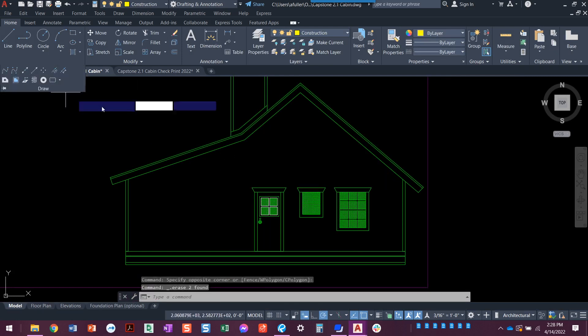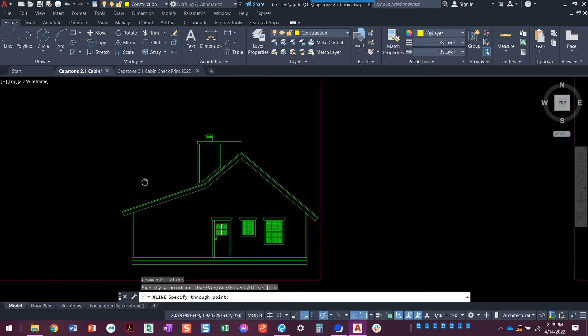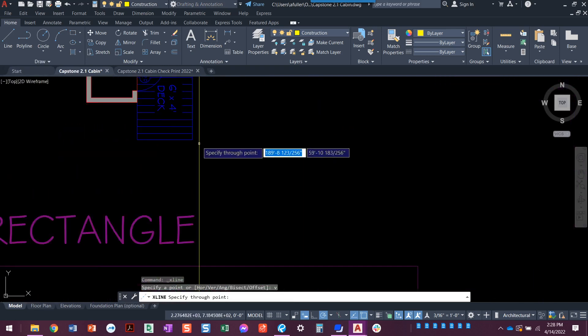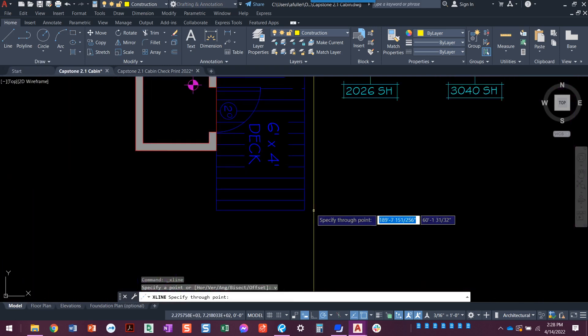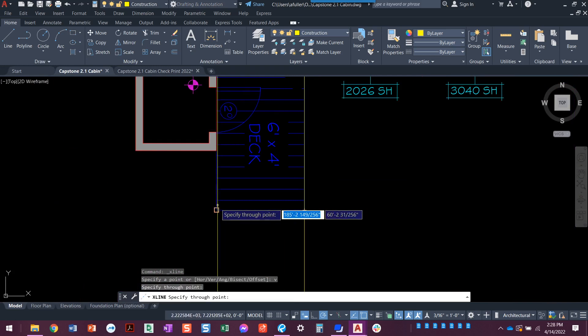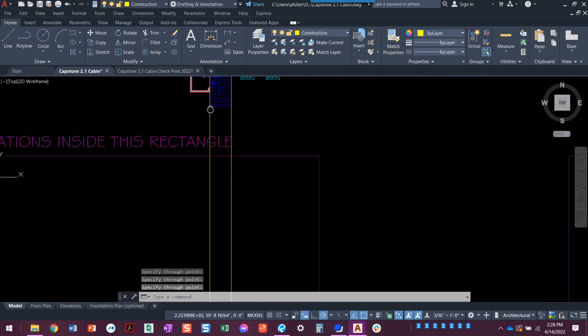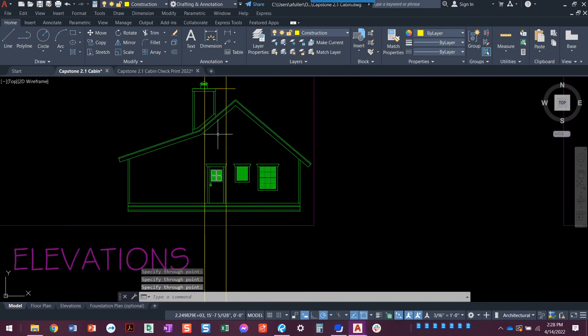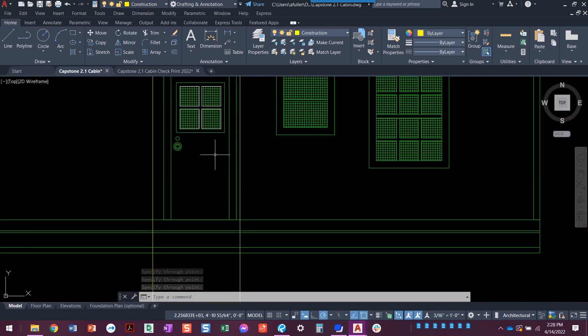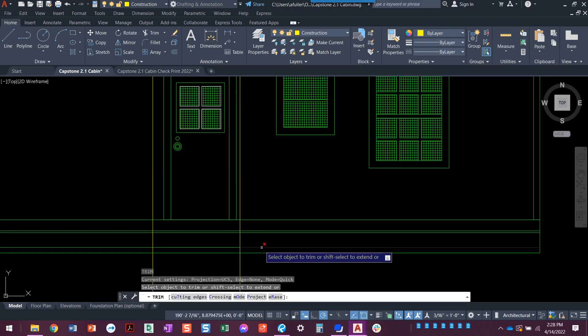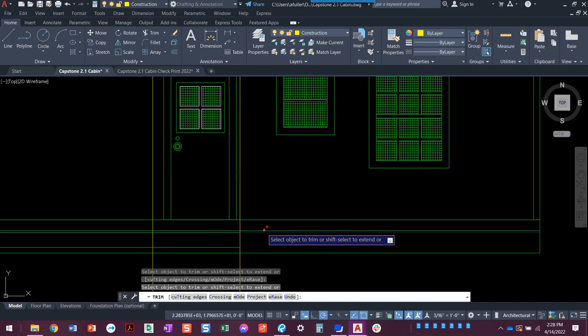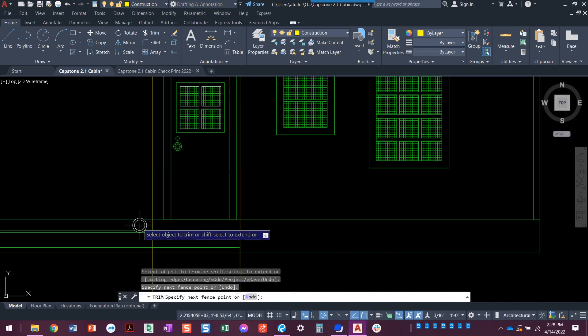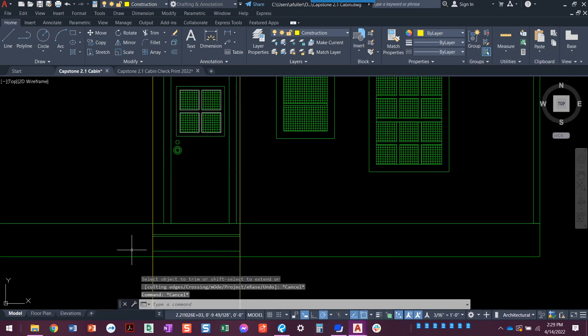Now we're going to do a vertical construction line and we're going to project. We already drew the deck here at six feet by four feet, so this is how wide that deck is. We're going to bring it down, here it is, and we're just going to trim here. All of that is just going to trim right out. This is our deck.